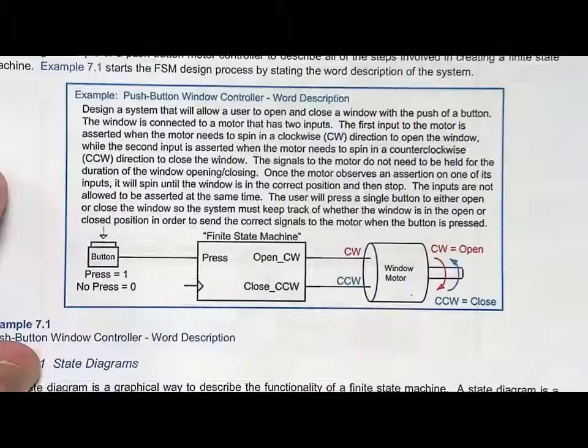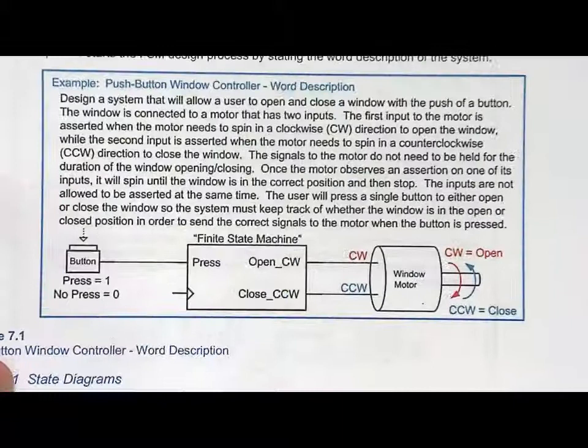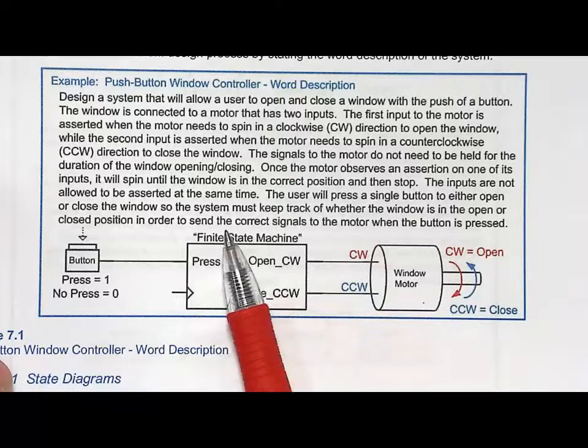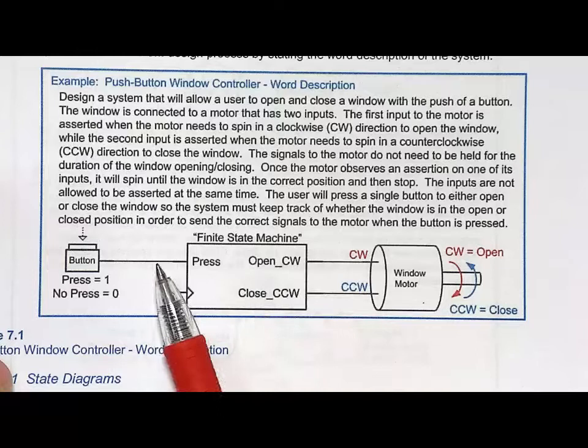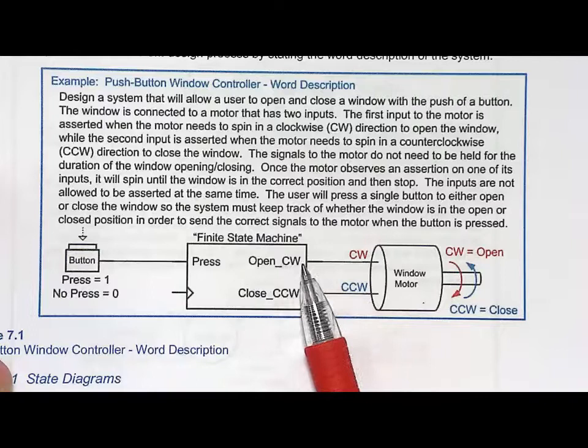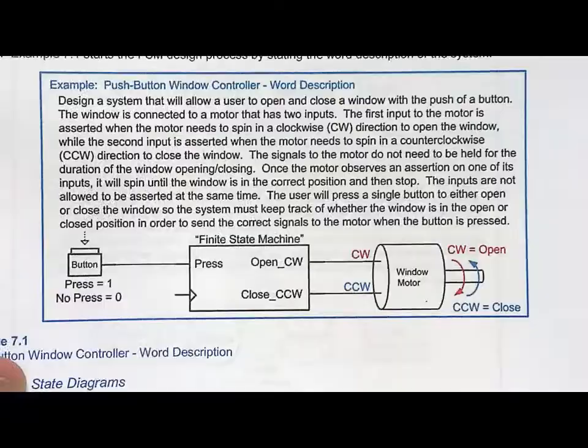Let's remind ourselves what we're doing here. We have this example finite state machine, which was this push button window controller. This needed to have knowledge about the past because we were going to have a single input button which asserted an input signal called press, and it would either open or close the window. We needed a finite state machine because we needed to know whether to open or close the window — it depends on where you're at. If the window's open, you need to close it when press is asserted; if the window's closed, you need to open it.